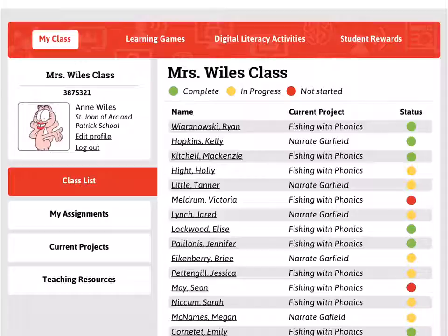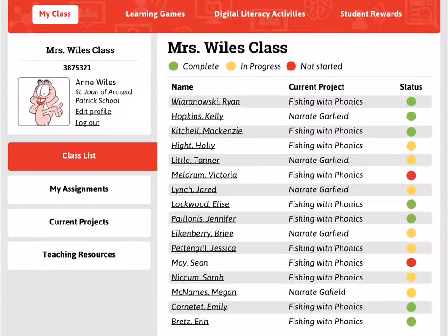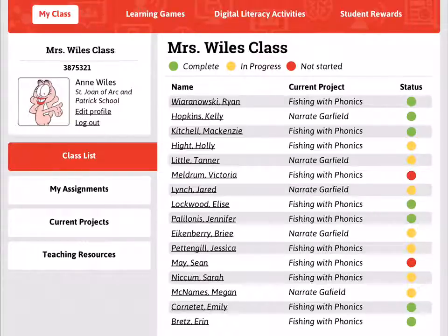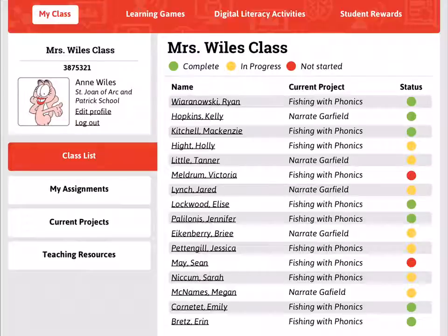We've made every student clickable so you can go to their individual page and view all their work. But at a glance, we're also offering things that make the page very simple for teachers. For example, you can see the current project the student is working on and the status of that project. These statuses have three colors: green means the student has completed a project, yellow means the project has been assigned as homework and the student has started but not fully submitted, and red means the project has been assigned and the student has not started it yet.